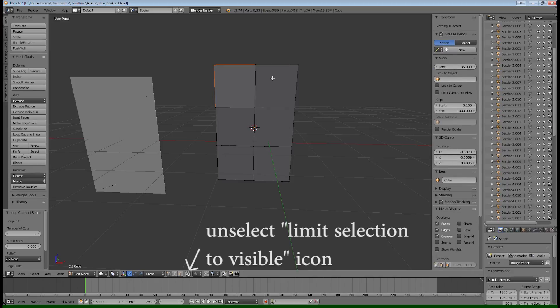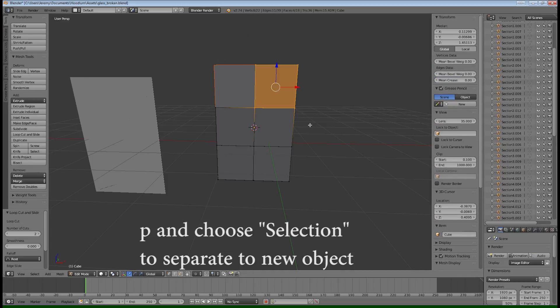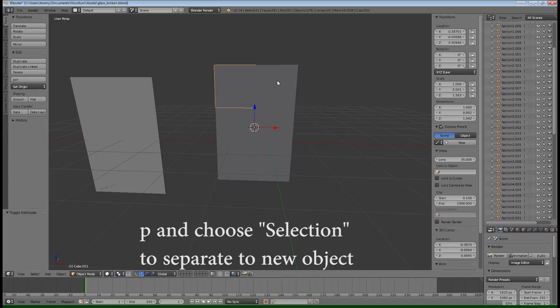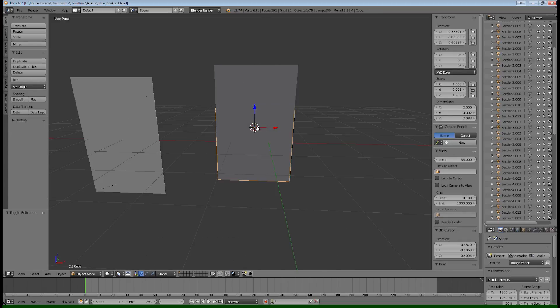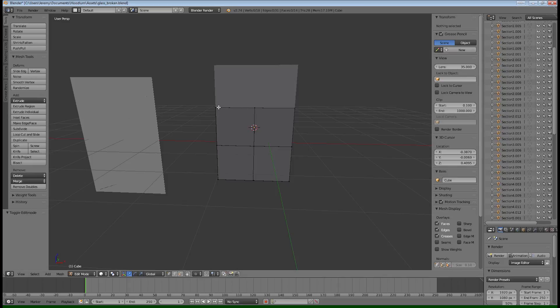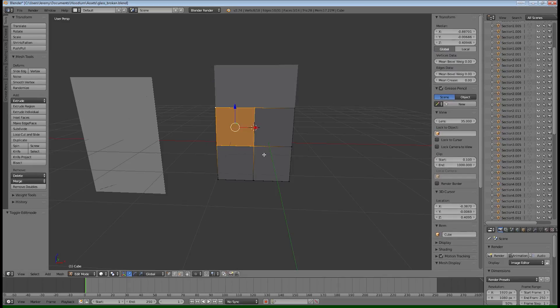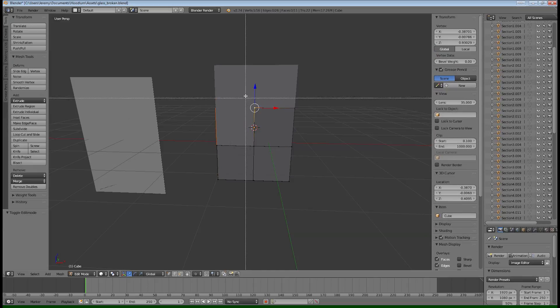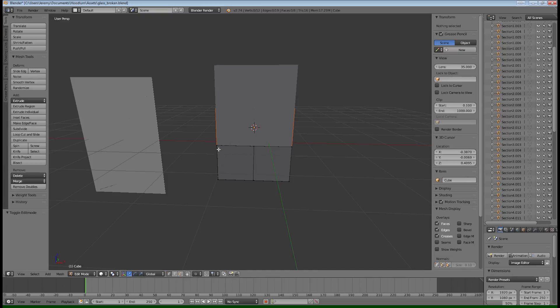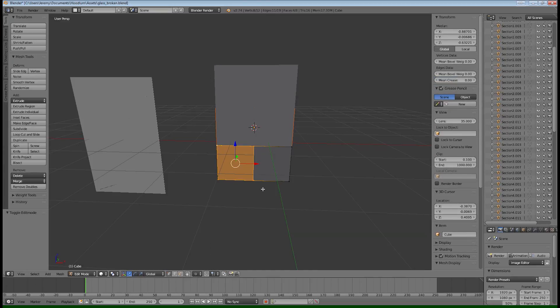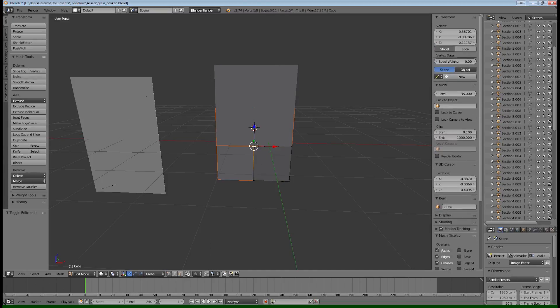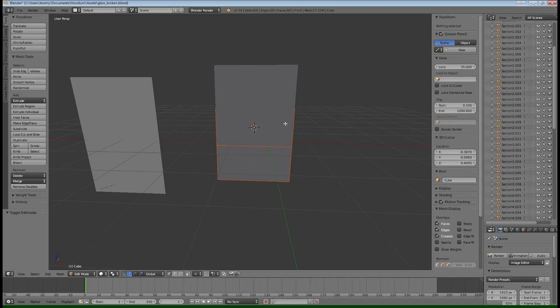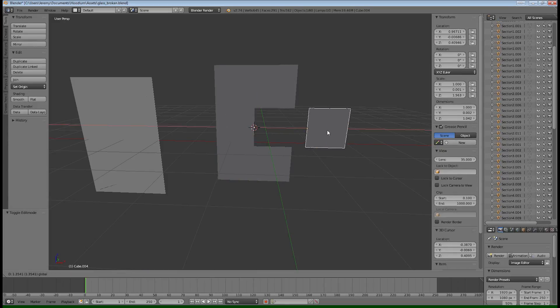So you just select all four vertices of a section and hit P on your keyboard and choose selection. And that will separate that piece into its own game object. You can see here how they're just fully separated from that original game object. So do that on all of your sections. So each one of those will be an individual object here in the Blender file. And once you have all of them sectioned out, you should be able to individually select each one of them.